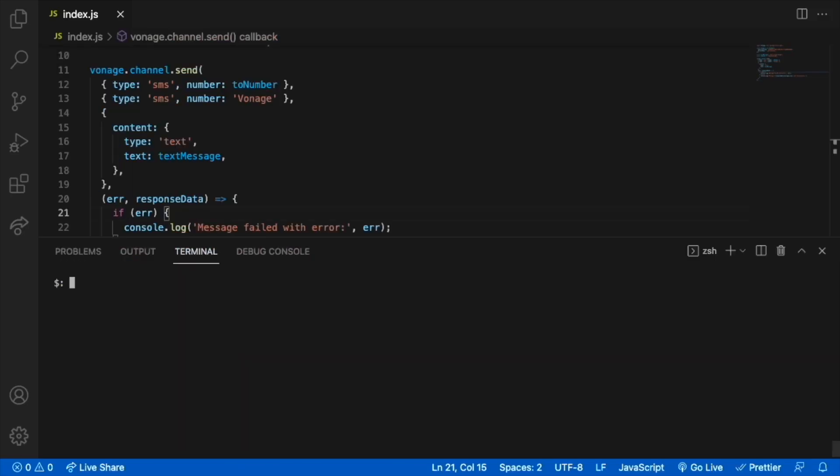Let's send SMS messages using Node.js with the Vonage Messages API.